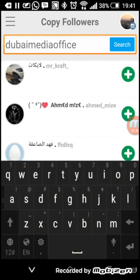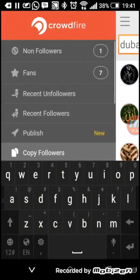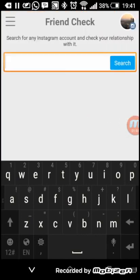There's also Admirers - these are the people that comment the most on your posts and who like most of your posts. Friend Check lets you check the relationship between that account and you.